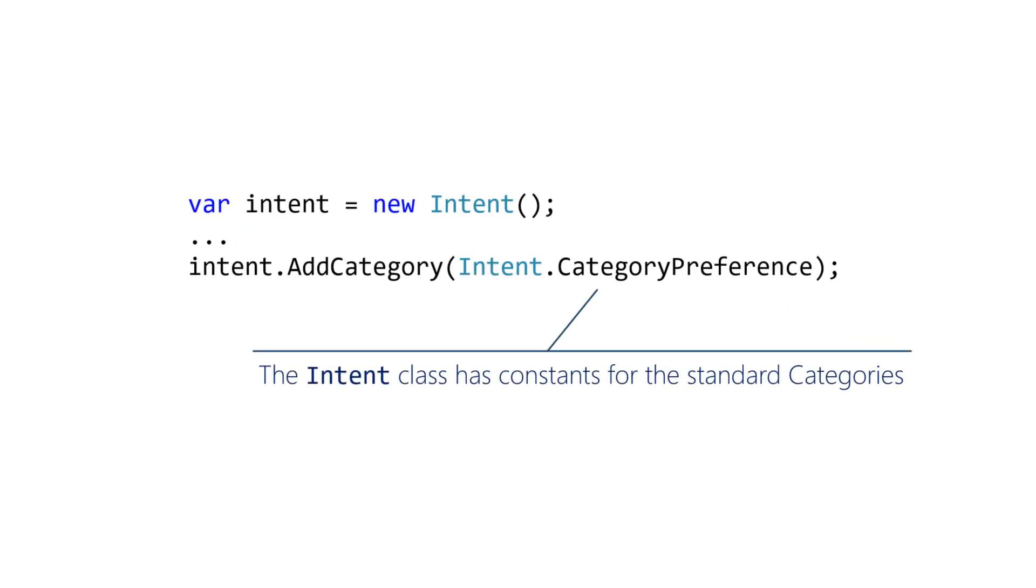Use the AddCategory method to add one or more categories to an intent. You can call the method multiple times if you need to add more than one category. Categories are specified using strings. The intent class defines symbolic constants for the standard categories.